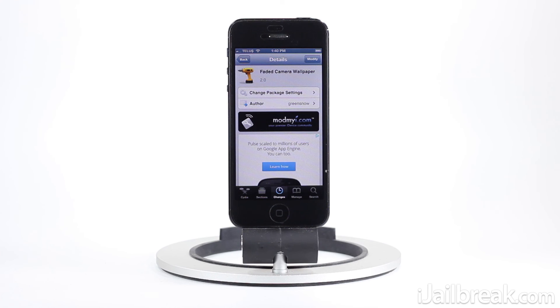This has been Jaden from iJailbreak.com — make sure you check out the site for more Cydia tweak reviews and tech news.